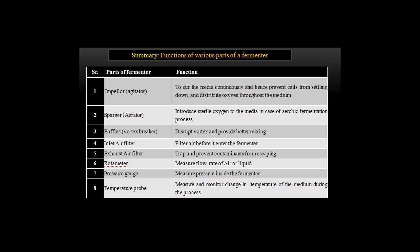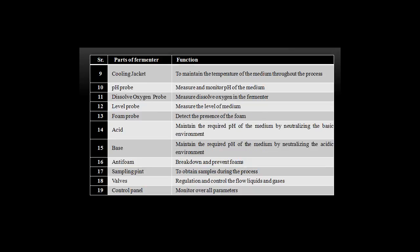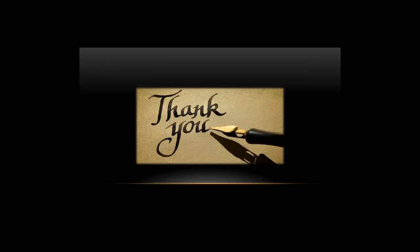This is the summary of functions of various parts of the fermenter. This concludes the lecture on the ideal fermenter.